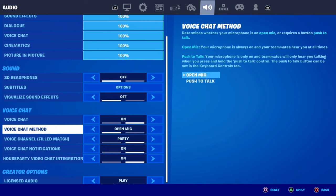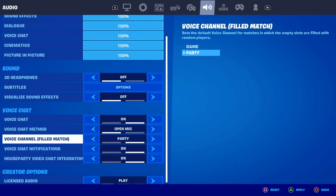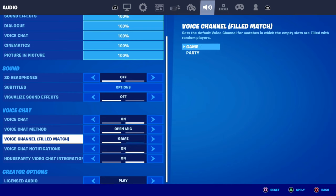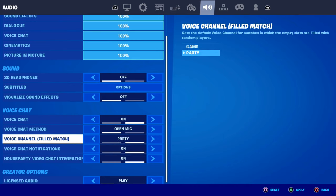If it's set to Push to Talk, that's one reason why you might not be able to talk to anyone. There are two different voice chat channels in Fortnite: game chat and party chat. If you set one to game chat and you're trying to talk to your friends in party chat, you simply won't be able to communicate with them. So make sure you're aware of which channel you're in.